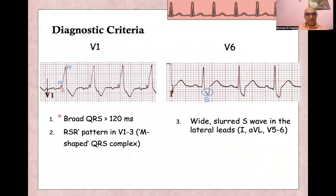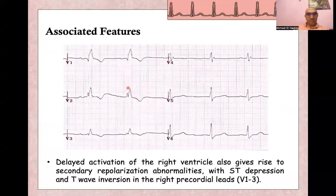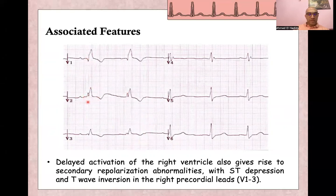Diagnostic criteria in V1 and V6: both will have a wide complex more than 120 milliseconds. In V1, we'll have RSR' morphology. In V6, there will be a wide complex with a deep, wide, slurred S wave. Associated features include secondary repolarization abnormality — ST segment depression and T wave inversion in leads V1, V2, and V3 — due to delayed activation of the right ventricle.